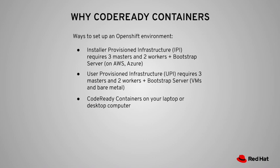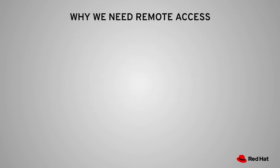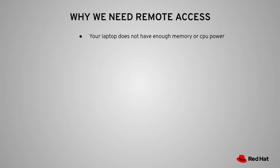The next question you will ask is, now that I know I can install an all-in-one OpenShift cluster using CodeReady Containers on my laptop, why do I need remote access? That is a very good question. Let me give you a few reasons. First reason, your laptop does not have enough memory or CPU power to give you the desired performance.